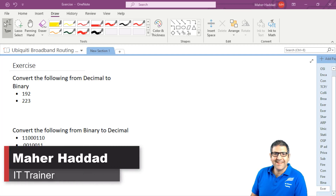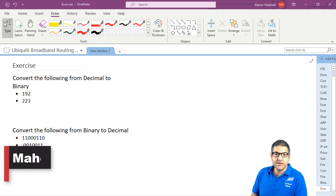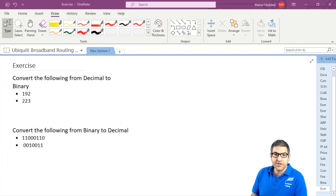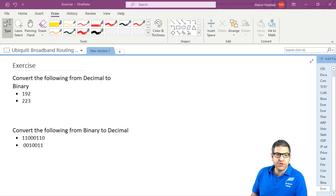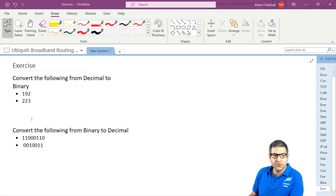Hi there, this is Maher Haddad. In this video, I just want to show you how you can do the conversion from binary to decimal and from decimal to binary. So let's see what we have to do here in this exercise. We have to convert the following from decimal to binary: 192 and 223.